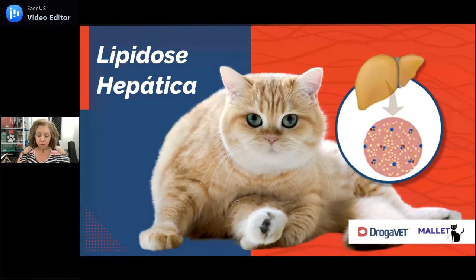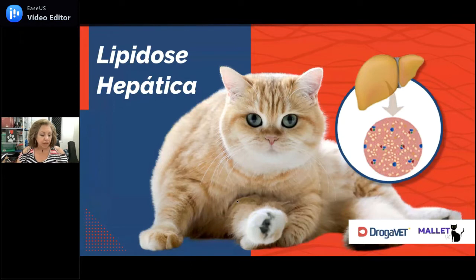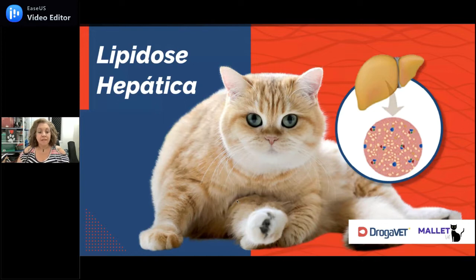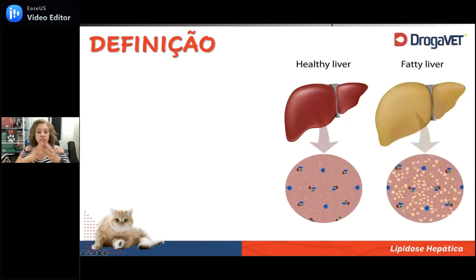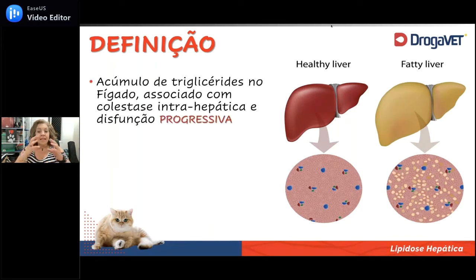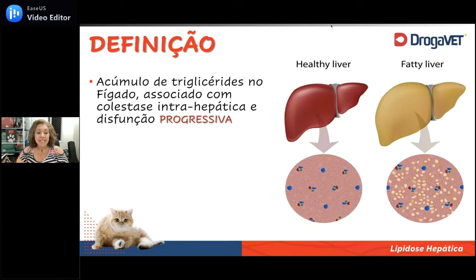Vamos entender o que acontece aqui. É a doença hepática, a hepatopatia mais importante para o gato. Apesar das colangites serem muito frequentes, a lipidose hepática ainda é a doença hepática mais importante para a espécie, devido à origem carnívora do gato e à manutenção da sua ancestralidade. Quando a gente fala de lipidose hepática felina, a gente vai defini-la como uma doença caracterizada pelo acúmulo de triglicérides no fígado, associado à colestase intra-hepática e uma disfunção hepática progressiva.